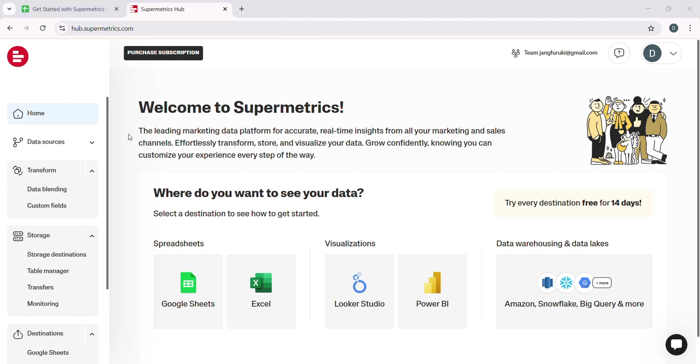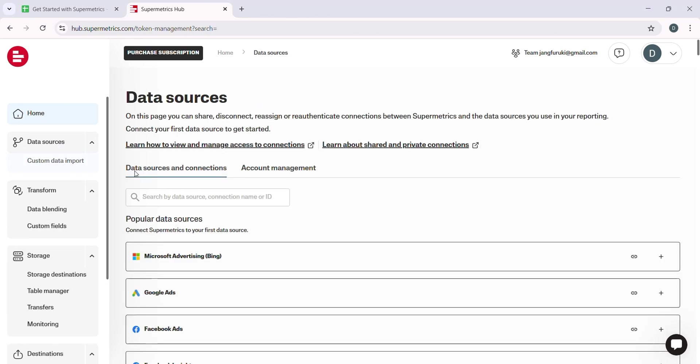From there, you can start building your custom reports using charts, tables, and graphs.